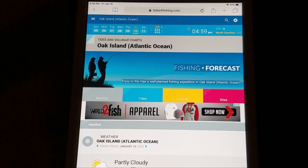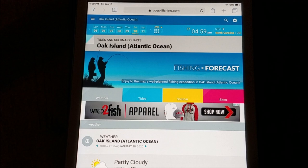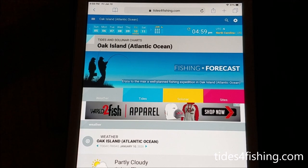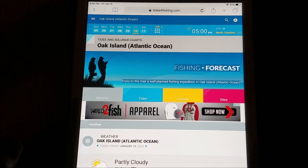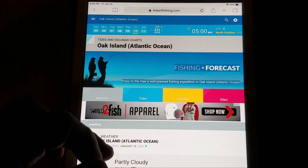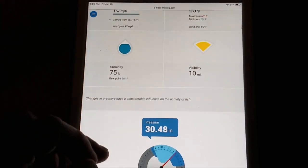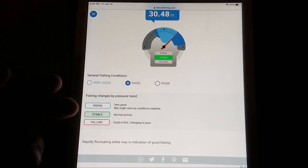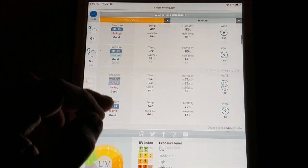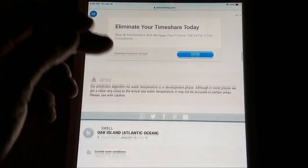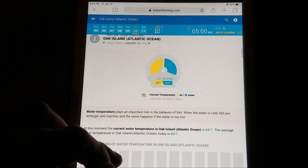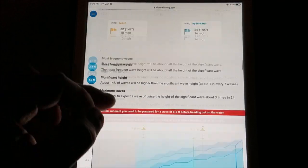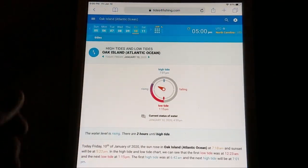This app here is not an app at all — it's a website: tidesforfishing.com. That's tides, the number four, fishing.com. It's a great little website because it tells you everything. You can set it up for your area — I set mine up for Oak Island. It tells you about the weather, wind speed, humidity, and the pressure — whether it's high, low, rising, stable, or falling. It also gives you the water temperature, which is like 63 degrees right now. We can catch some fish in that.